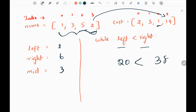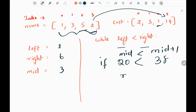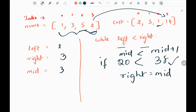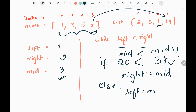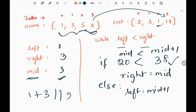We compare 38 and 20. When the cost of mid is less than the cost of mid + 1, we make the right pointer equal to mid. Here mid = 3 and cost(mid) = 20 is less than cost(mid+1) = 38, so right becomes 3. We then recalculate middle: (1 + 3) / 2 = 2 using integer division, so middle is now 2.